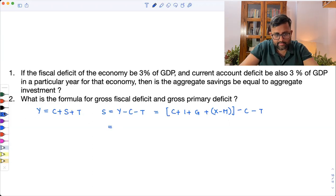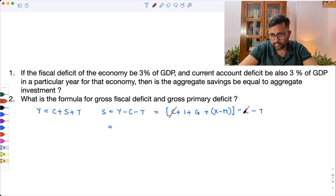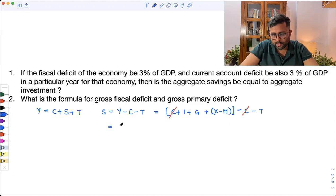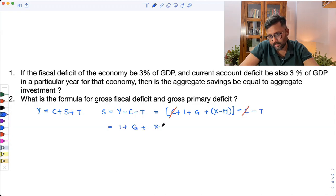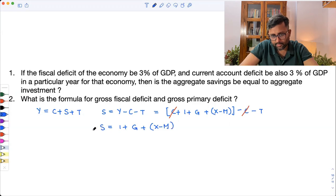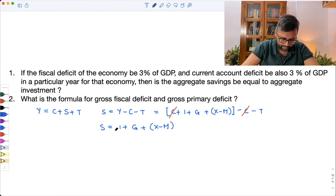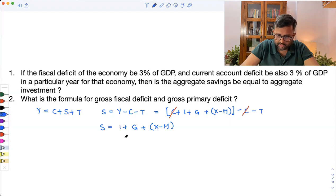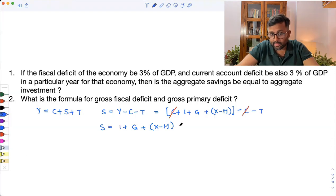So the C will get cancelled out, and savings equals I plus G plus X minus M minus T.